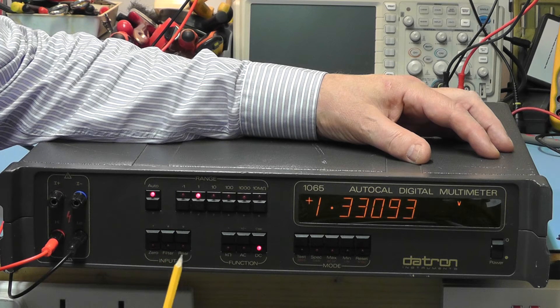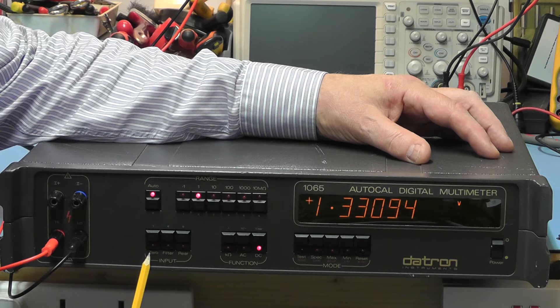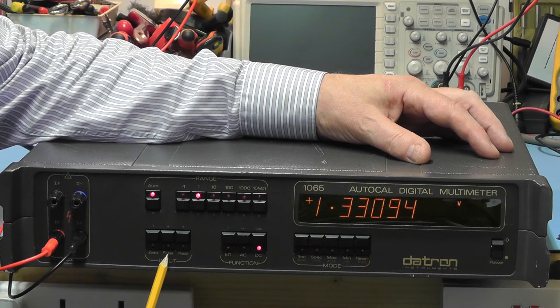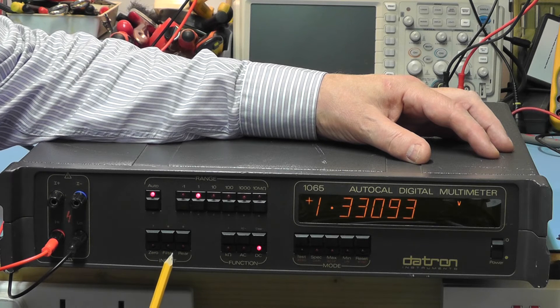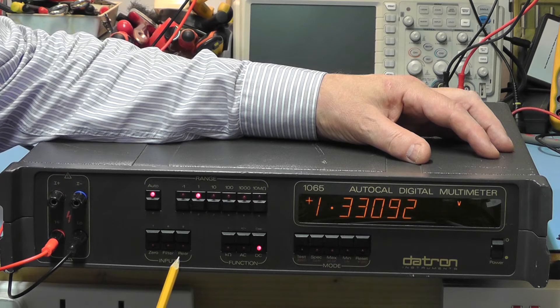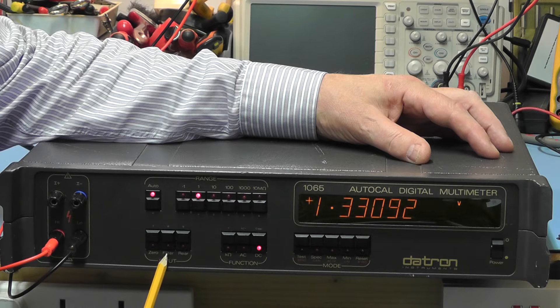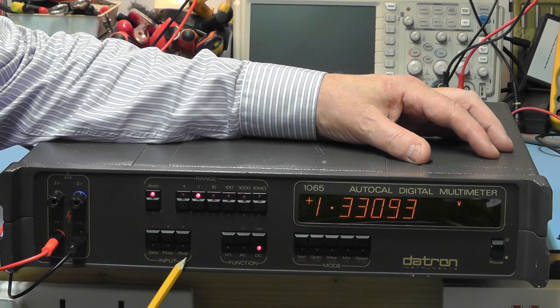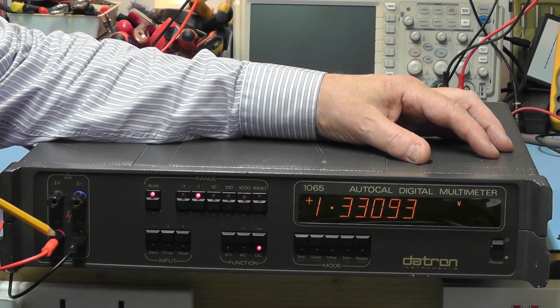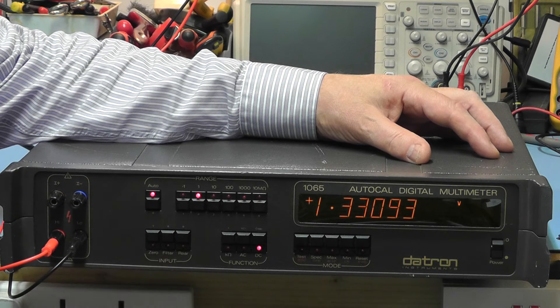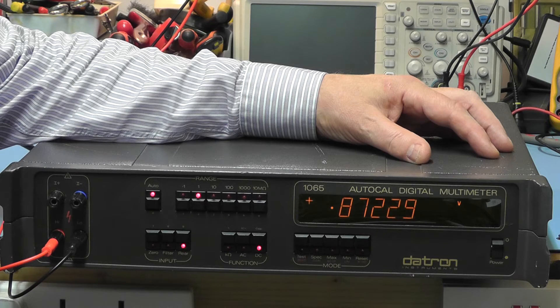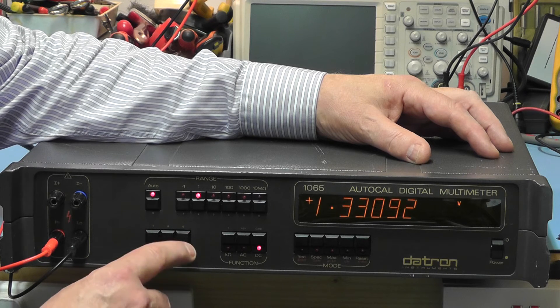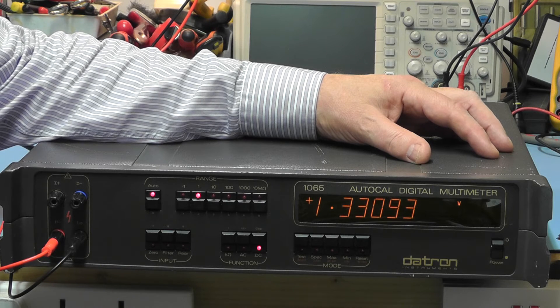The other buttons down here: the zero button, we have a filter button which is used on the AC range. It's recommended that if you are reading AC signals which are lower than 360 hertz then you activate the filter. We have another button here which switches the input leads from the front to the rear of the meter. Pressing again returns it back to the front.